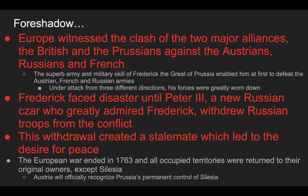Europe witnessed the clash of two major alliances: the British and Prussians against the Austrians, Russians, and French. The superb army and military skill of Frederick the Great enabled him at first to defeat the Austrian, French, and Russian armies despite attacks from three different directions. However, his forces were greatly worn down. Frederick faced disaster until Peter III — a new Russian czar who greatly admired Frederick — withdrew Russian troops from the conflict. This withdrawal created a stalemate leading to a desire for peace. The European war ended in 1763, and all occupied territories were returned to their original owners except Silesia — Austria finally recognized Prussia's permanent control of it.